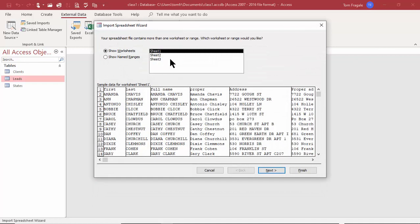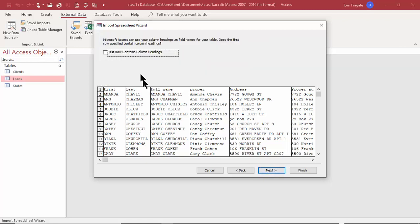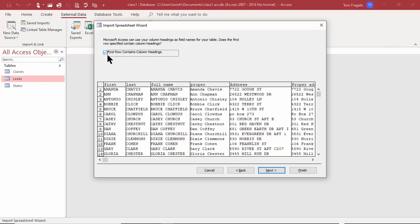You need to select which sheet your data is in — in this case Sheet1. You can also use named ranges from Excel. Looking at the preview, the field names are on the first row, which is important for the next screen. I'll pick Next. Access can use your column headings as field names — the first row does contain column headings — so I'll check that and pick Next.